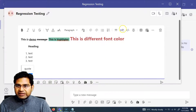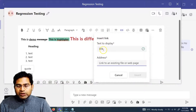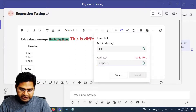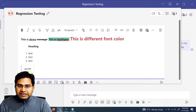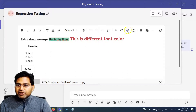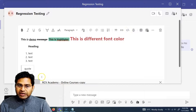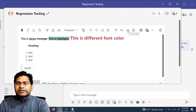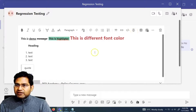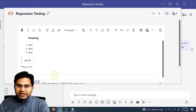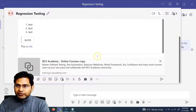To insert a link, type the link text such as 'this is link', highlight it, and click the Link option. It will display the highlighted text and you enter the address — for example, https://training.rcvacademy.com — then click Insert. The link is now embedded in the message. There is also a code snippet option, mostly for development teams to send code in Java, Python, JSON, and so on.